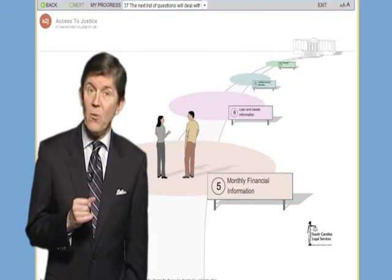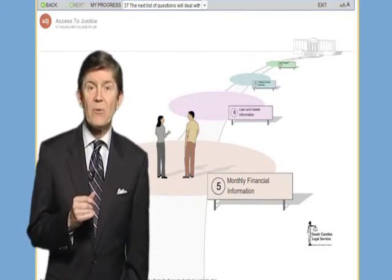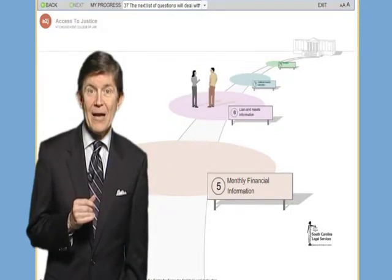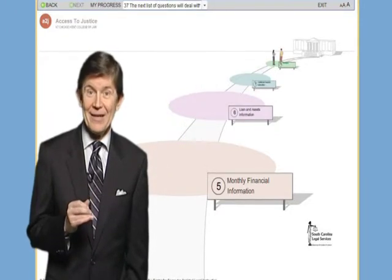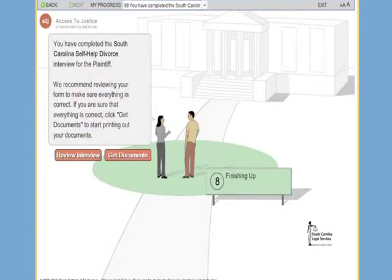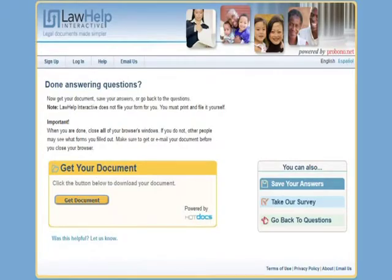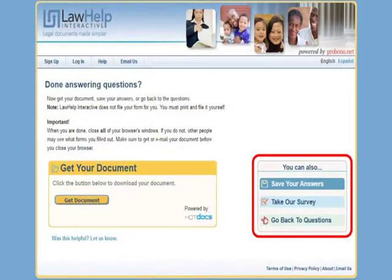If you do qualify for the program, continue answering questions and watch as your icon moves closer to the courthouse. When you finish the interview and answer all of the necessary questions, you will reach a screen that resembles this one. You will now click on the Submit button to download your legal forms. At this point, you'll be given the option of saving your work in case you want to return to it at a future date.